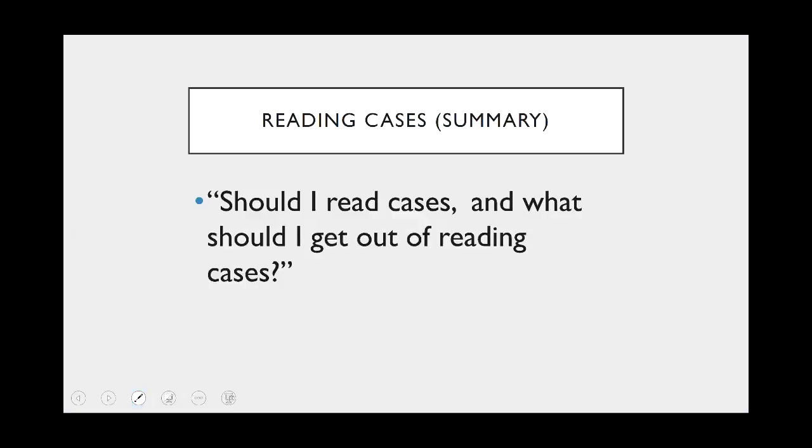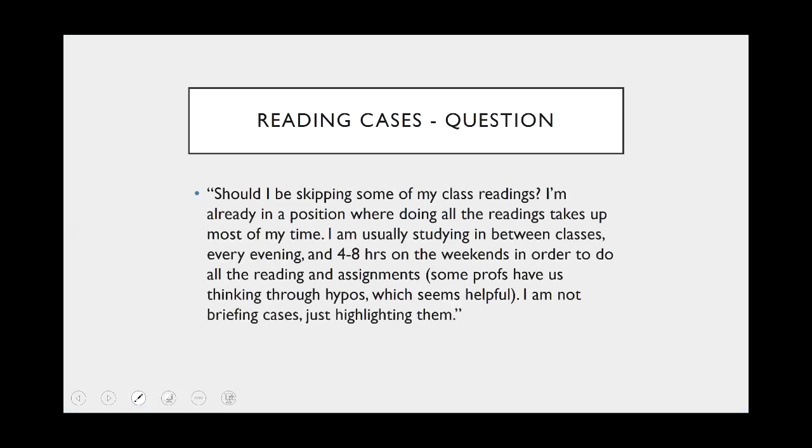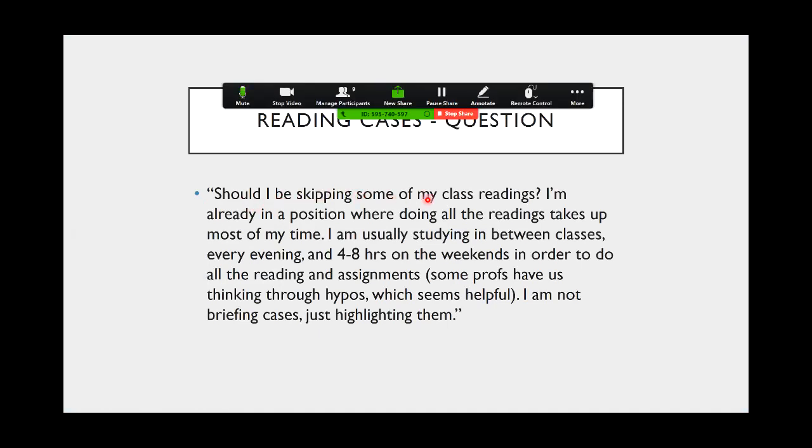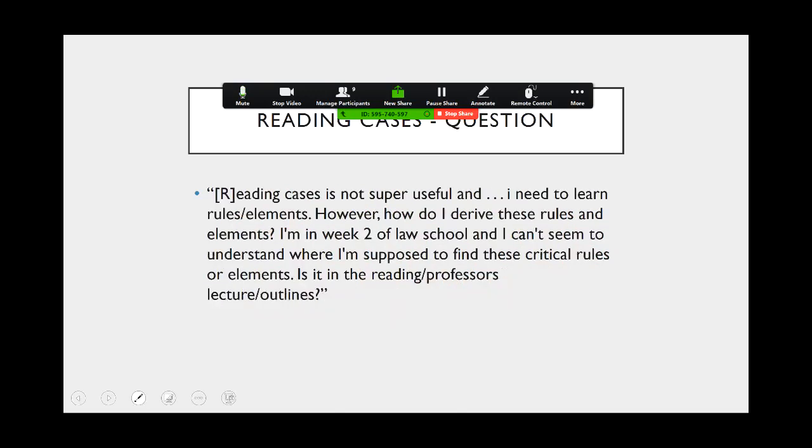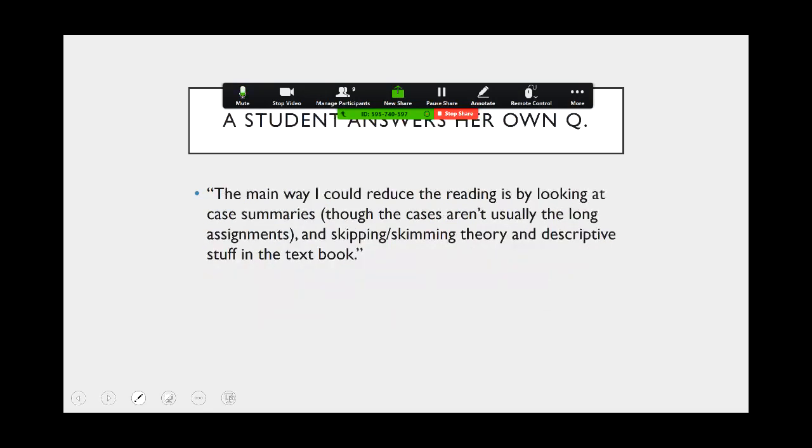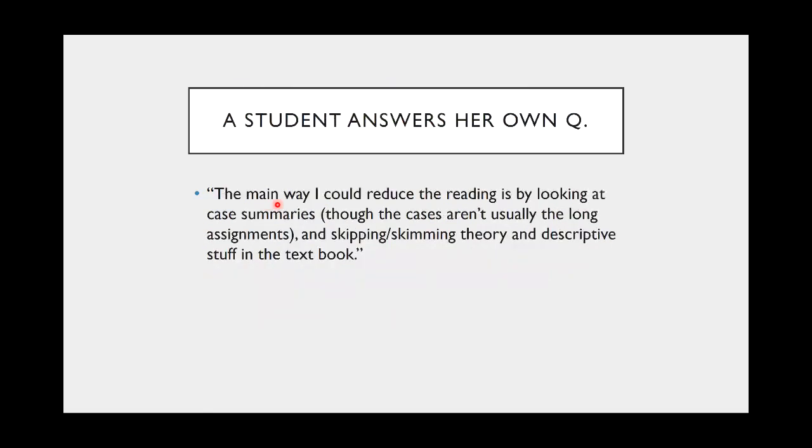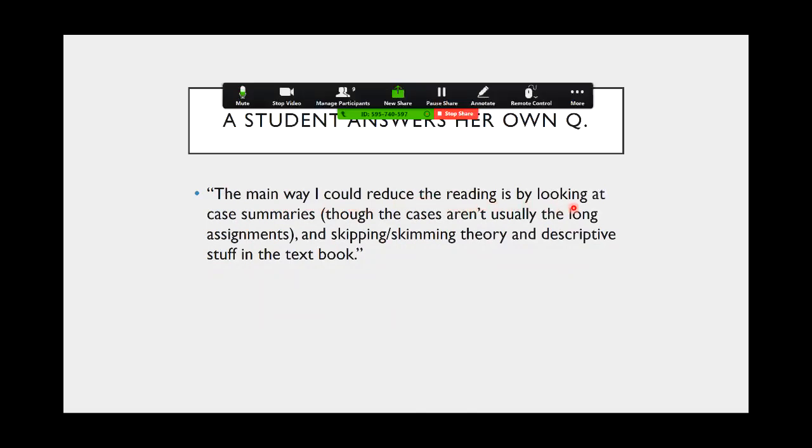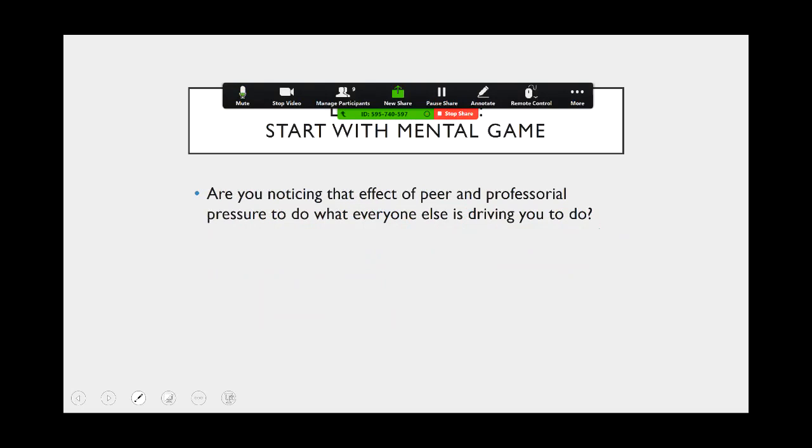So I've kind of denigrated the process of really trying to understand the cases that you're reading. So maybe the question arises: should I really read the cases and what should I get out of reading the cases? These are real questions that I've gotten from students. Some of these are from last year, but these are people who are already in law school, and these are people who wrote in like September, October, and they're just treading water. They're trying to cope with the workload. This person is studying in between classes every evening and 48 hours on the weekends in order to do all the reading and the assignments, and this person's not even briefing cases. So these are all samples, but I think one of the students answered her own question: the main way I could reduce the reading is by looking at case summaries. The cases aren't usually the long assignments and skipping, skimming theory and descriptive stuff in the textbooks.